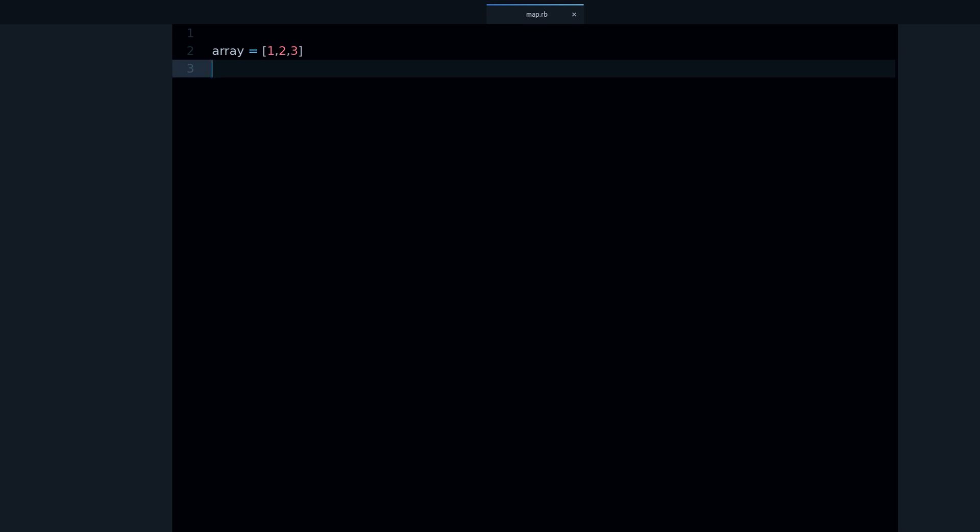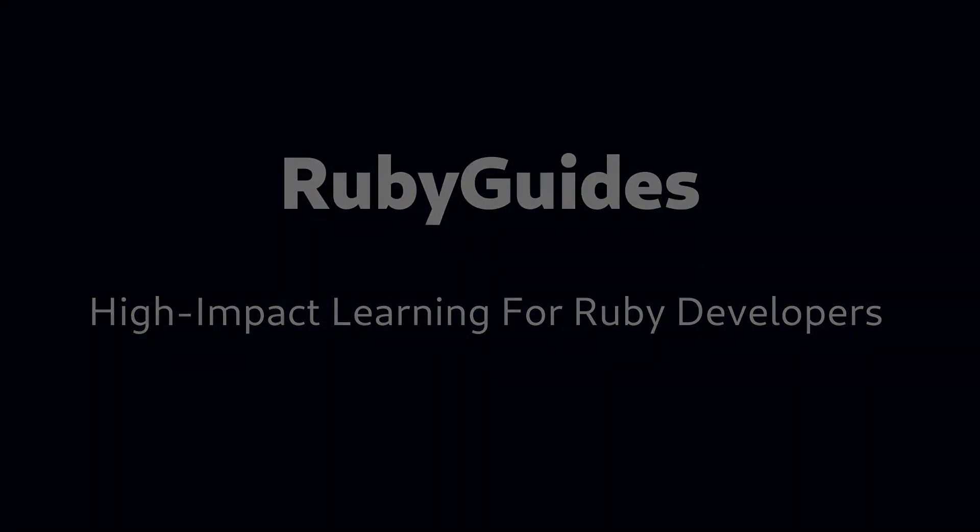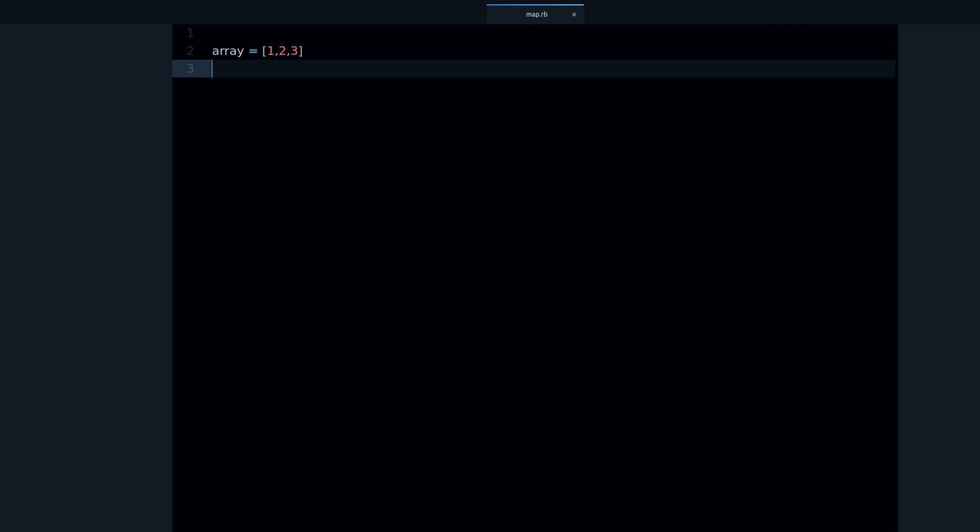My name is Jesus Castillo and in this video you are going to learn about the Ruby map method. What's the map method and what's it useful for? Let's say that you have an array and you want to do something with every element of the array — like multiply some integers by a given number.